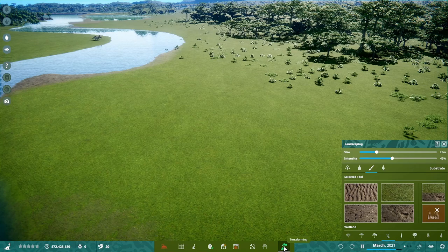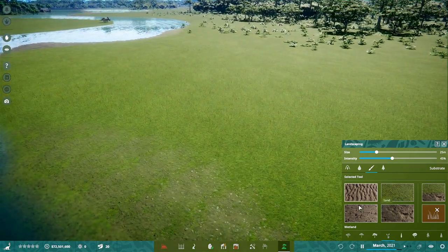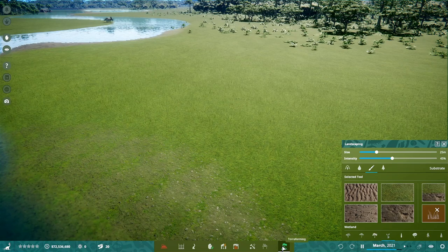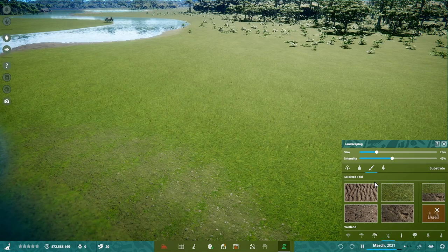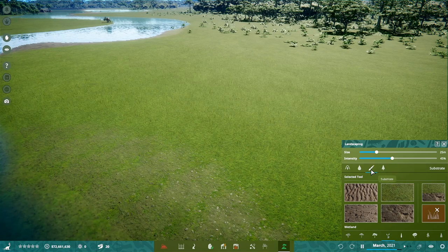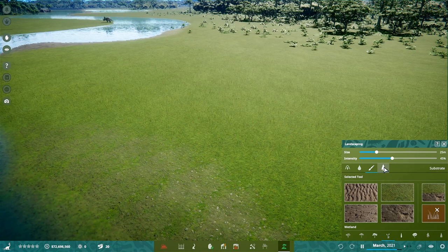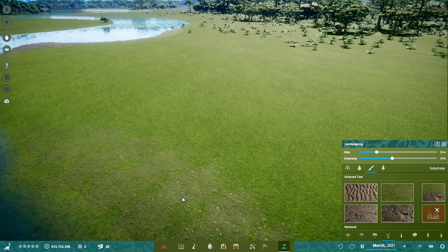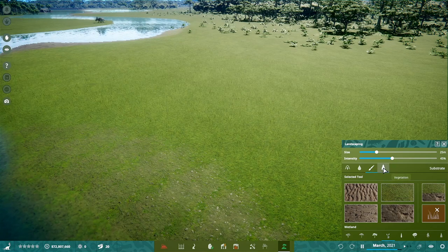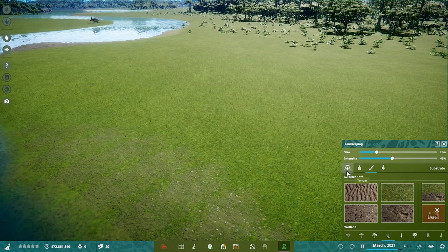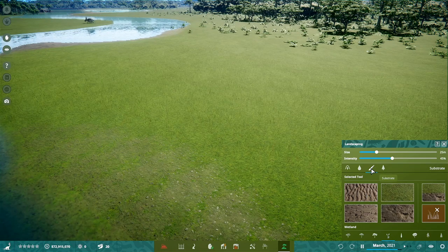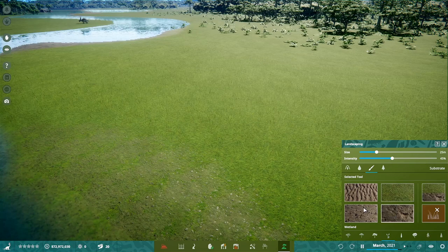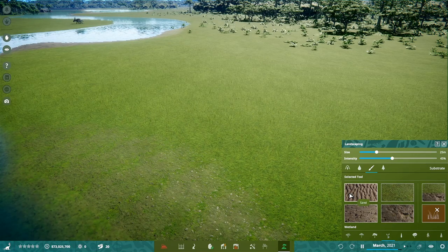What we're looking at is we have this little button down here which is a terraforming option. So we're going to focus mainly on the substrate. This is effectively your painting option, your terrain painting option and the vegetation areas. In the substrate option, we have, in each one, we seem to have four main paintables at the moment.